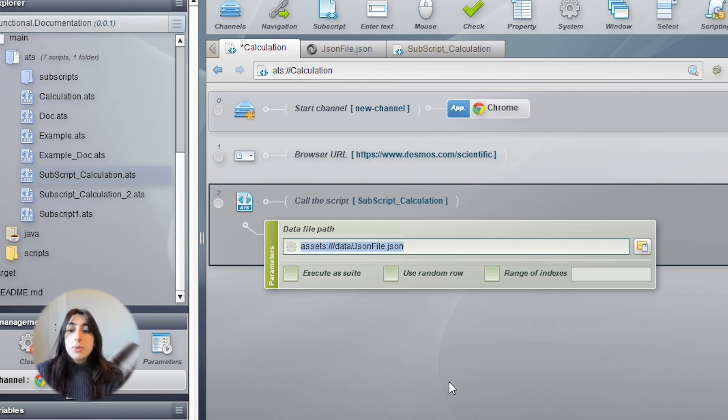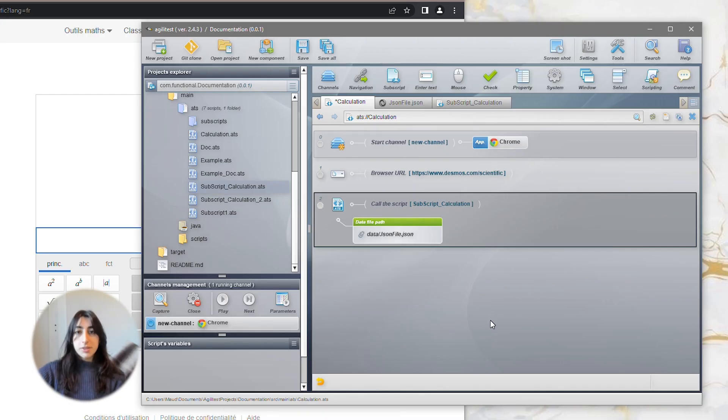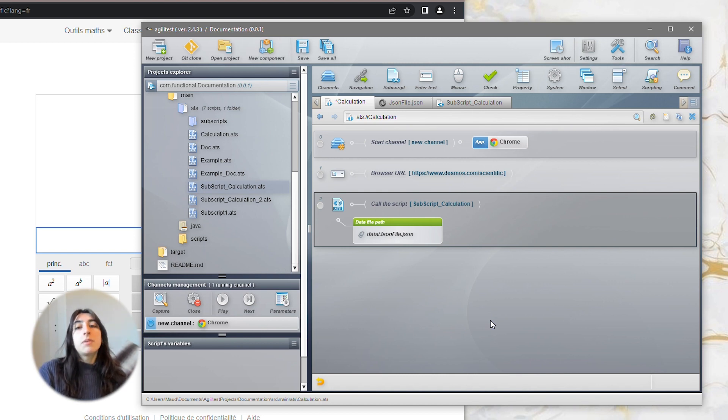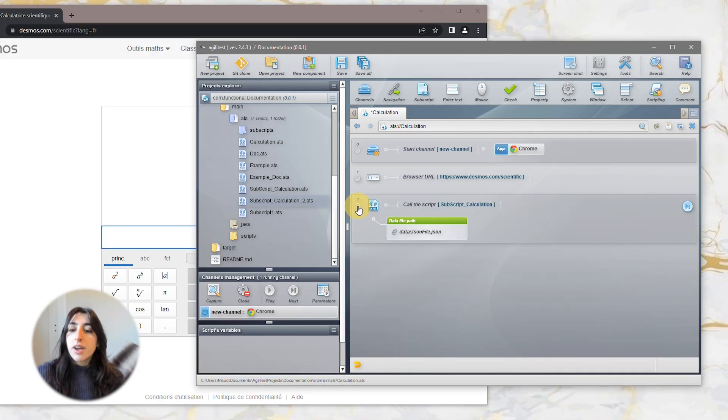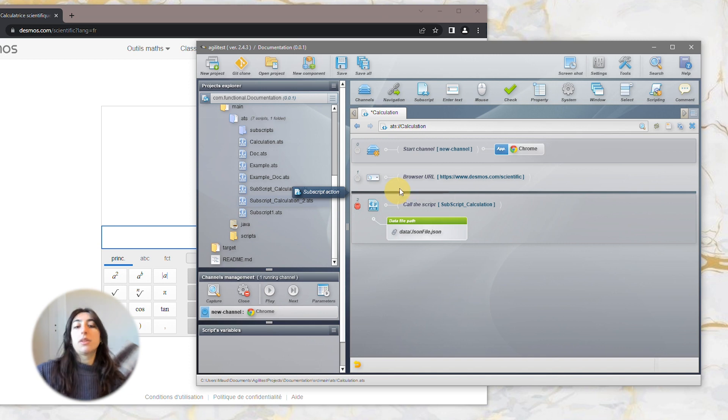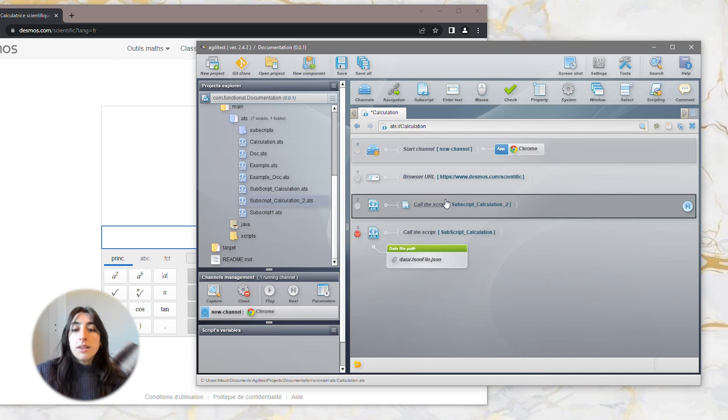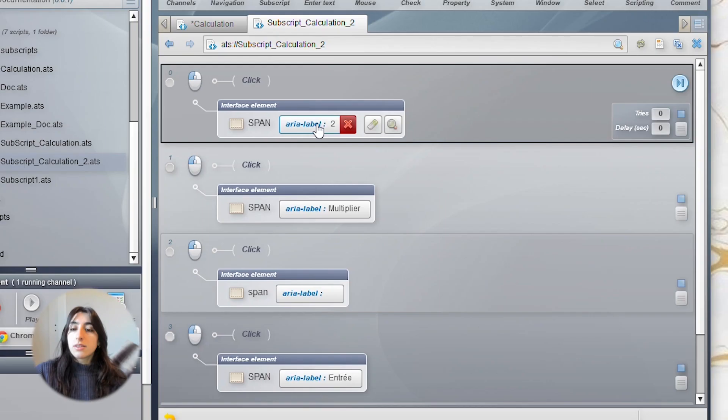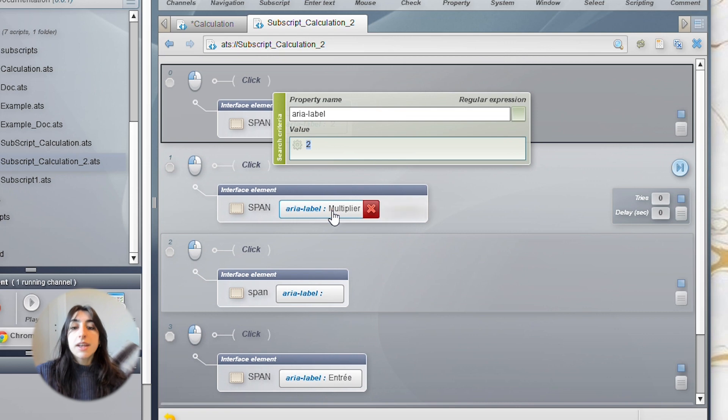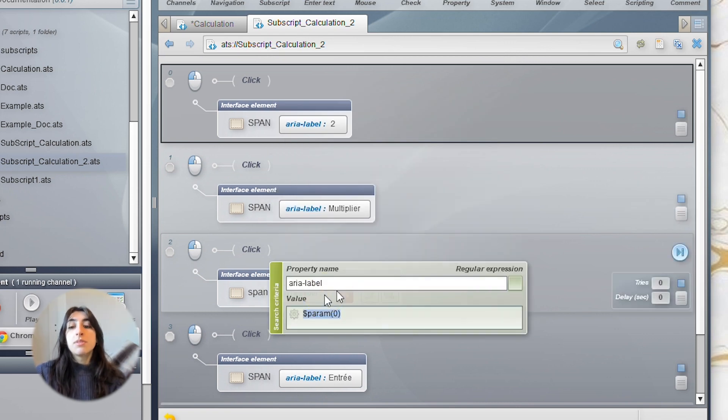Now, we will see how to add an element text in your call script action. That means that we want to complete a parameter with an element we've captured with the capture tool. So, for that, we are going to call for a new subscript. In this subscript, all these elements are completed except for the first one named param0.